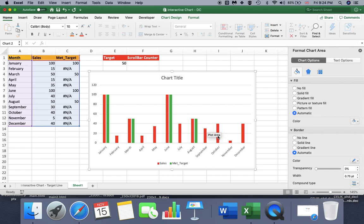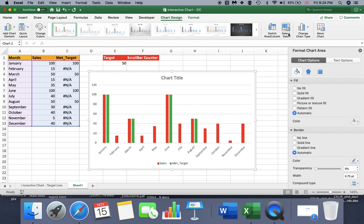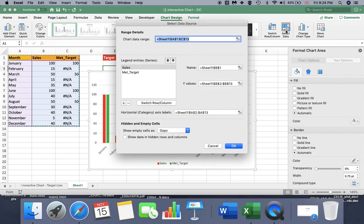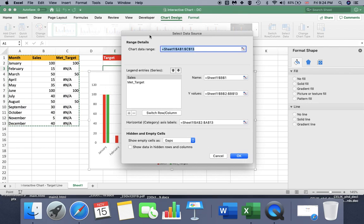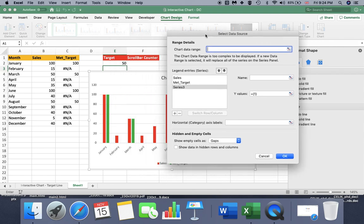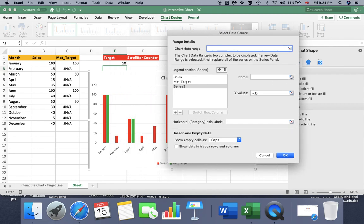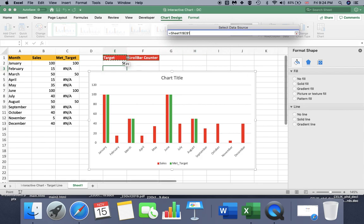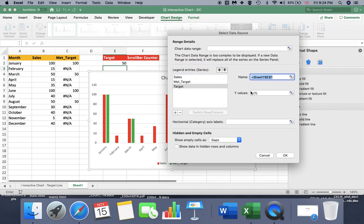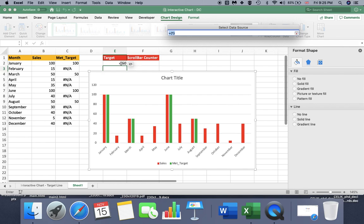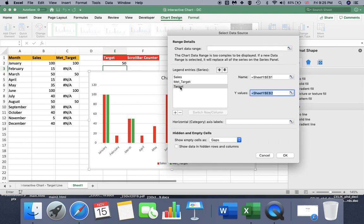Now I am going to insert a target series. To do that I click on my chart, then go to Chart Design, and from there go to Select Data. Here I need to add another series, so I press Add. For the name I am going to select the target cell, and for the values I'm going to select my target value, then press enter. You see that we now have a target series as well. When you are done, say okay.